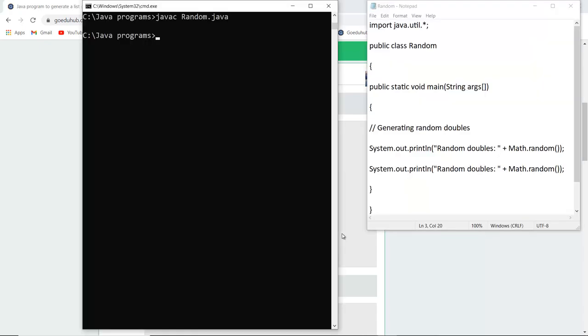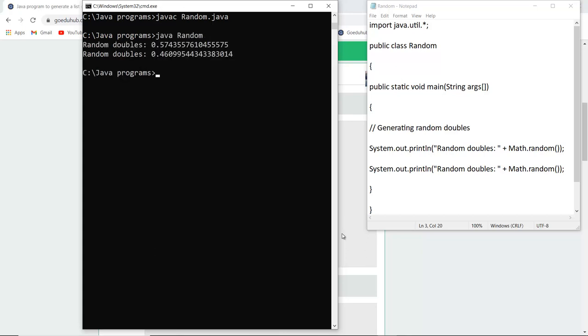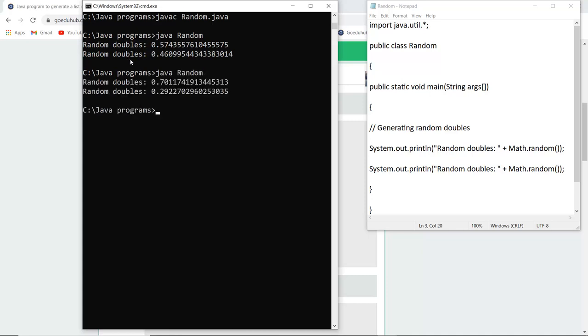Here you can see I've compiled my file and named my class file as Random. I used the syntax javac Random.java and then ran the class file. After doing that, you can see two random doubles are generated, which could be any random numbers. If you run it again, two different random numbers will be generated.